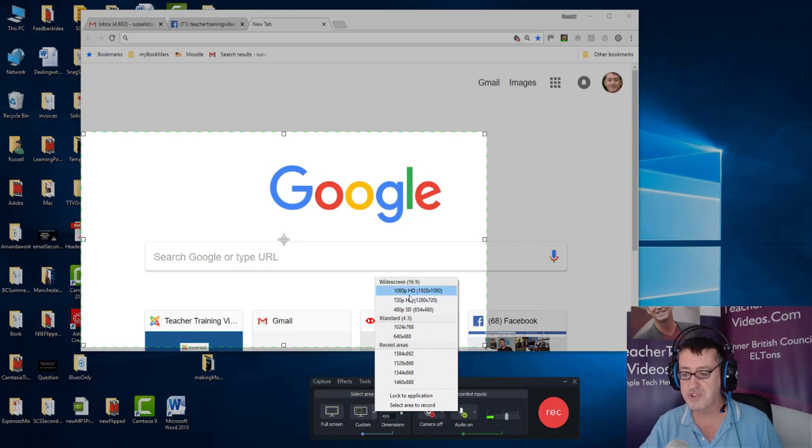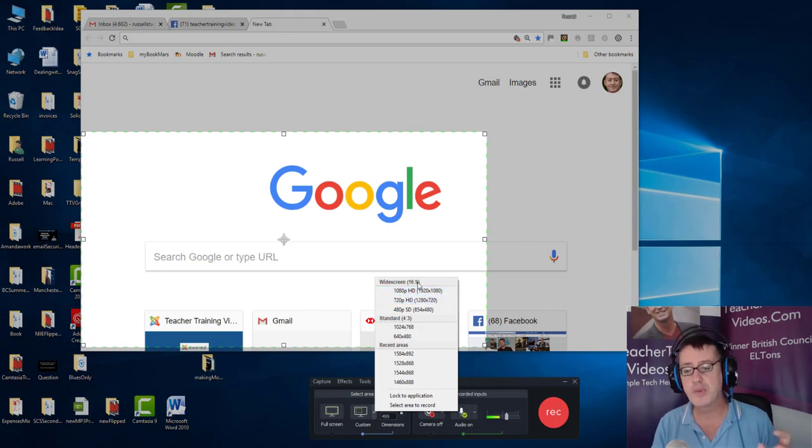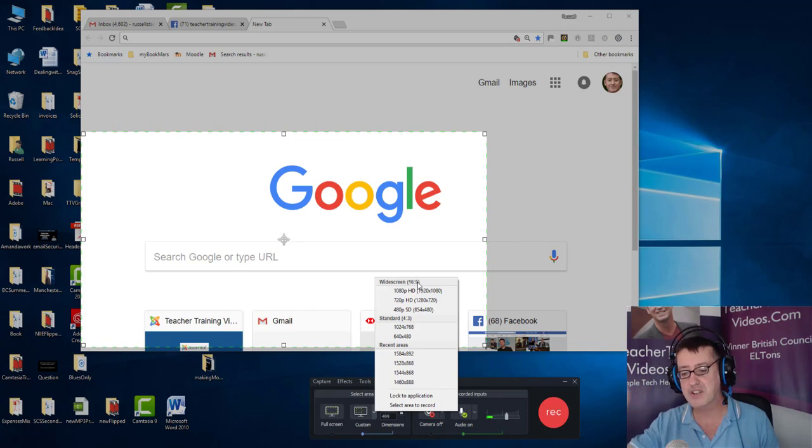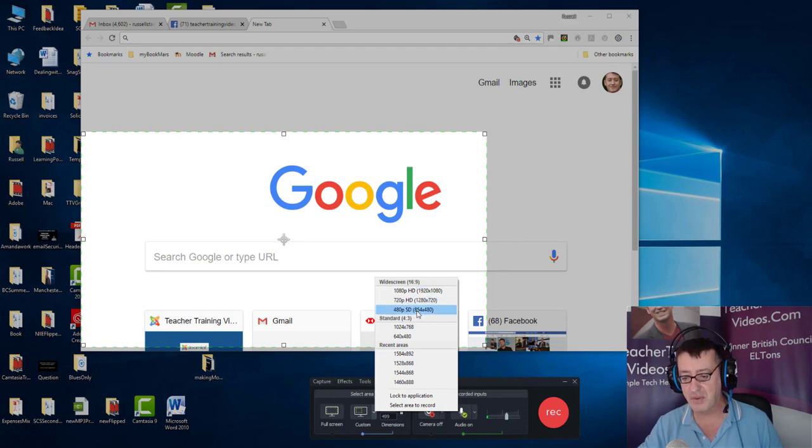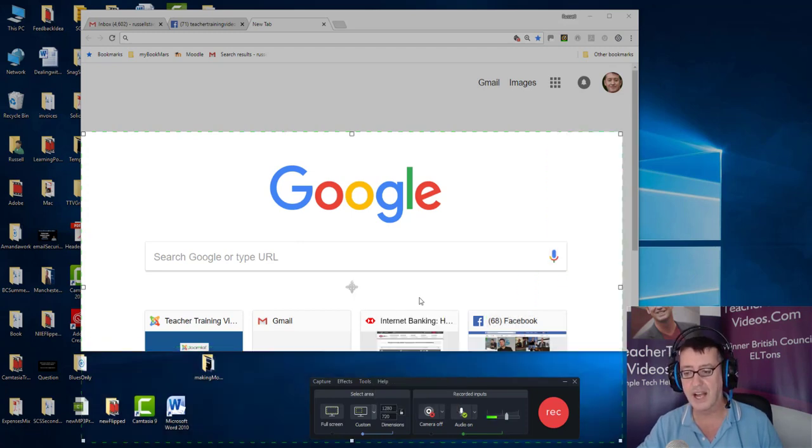So what I'm going to do is set the screen size to one of the three possible widescreen aspect ratios. We always want to be recording at an aspect of 16 pixels across by 9 pixels down, and any of these three will guarantee that. So I'm going to click on that.